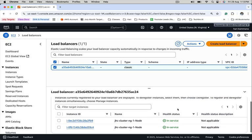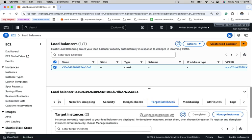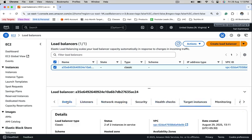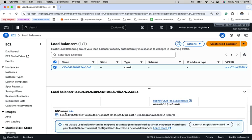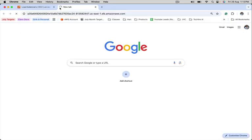Let's see, target instances are in service. Let's grab the DNS name of the LoadBalancer. Copy this.